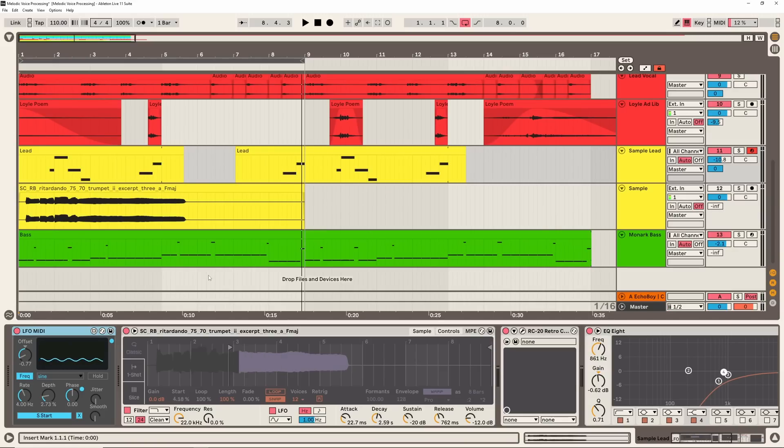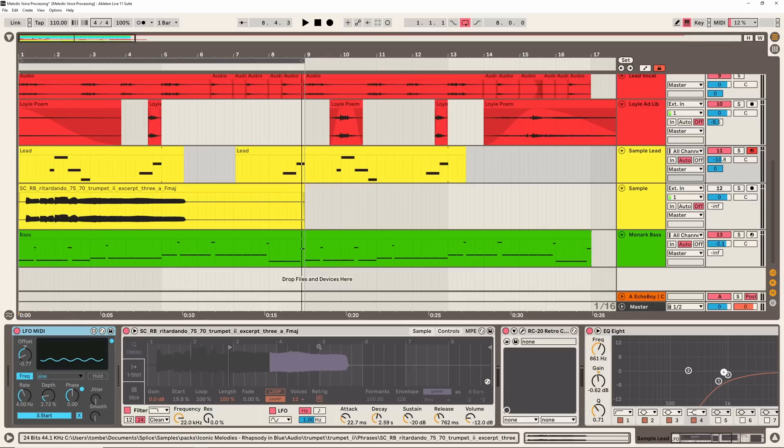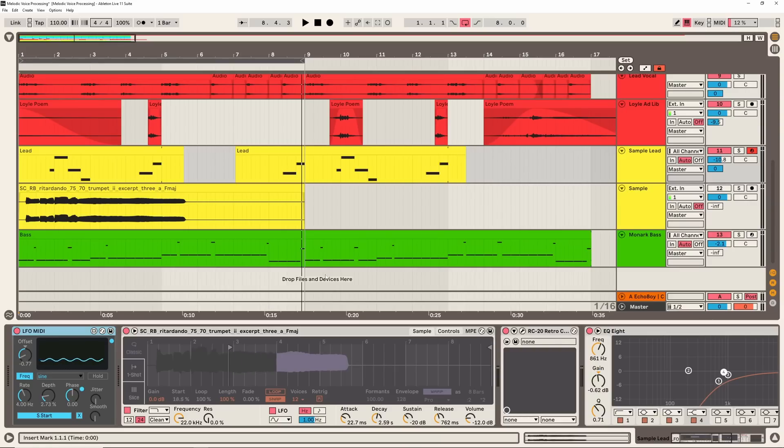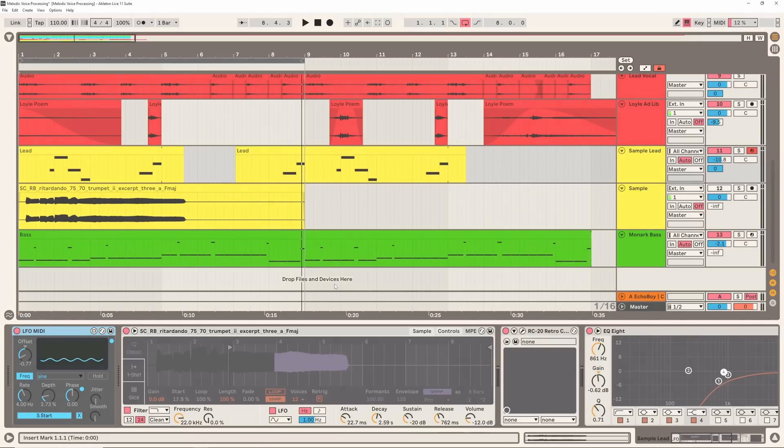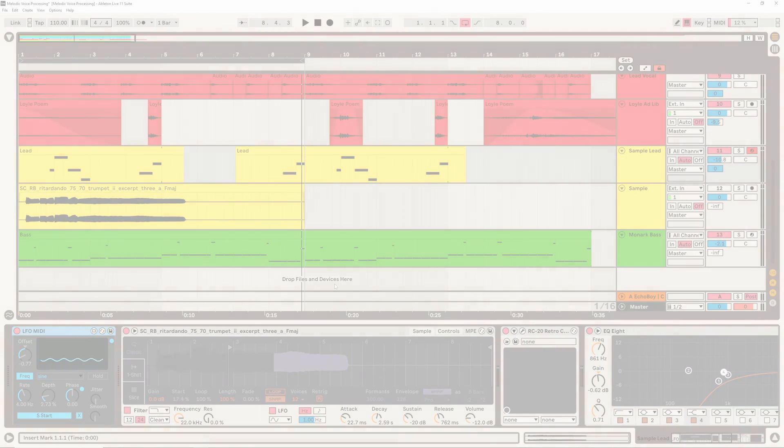And one other little bonus tip I'll give you as well - if you like a sample but it's not sustained enough, like there's no sustained note there, you can drop it into something like Paulstretch or some kind of extreme time stretching plugin just to give you a little bit more leeway to work with. But yeah definitely try experimenting with going a sample based route for leads instead of just synths. You can really get some much more interesting textures and I really do think that this is something Fred Again does a lot.